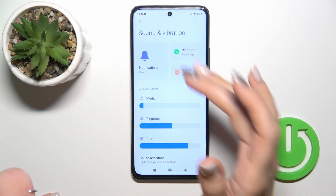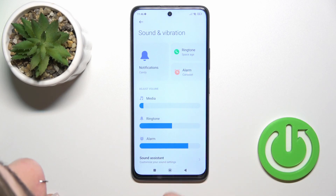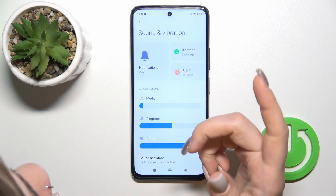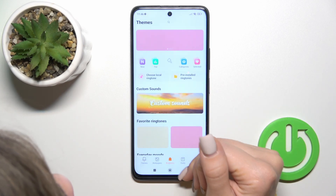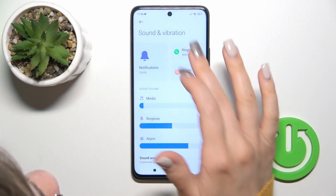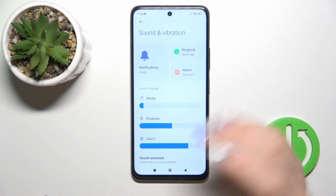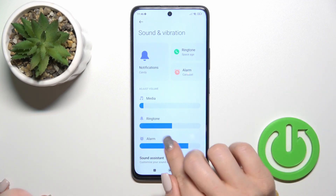Here you'll see notifications, ringtone and alarm sections. You could change all of the sounds by selecting one from the available sounds which you will like.